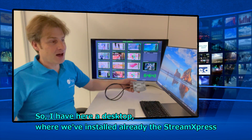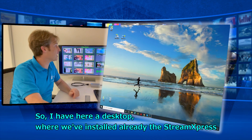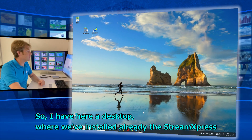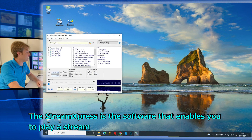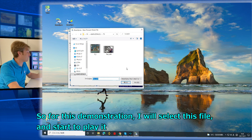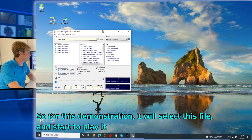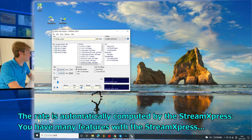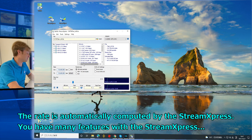On this laptop, we have already installed the StreamExpress. The StreamExpress is the software that enables you to play out a stream. For this demonstration, I will select a file and start to play. The rate is automatically computed by StreamExpress.